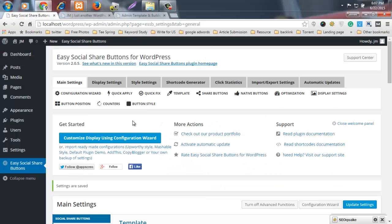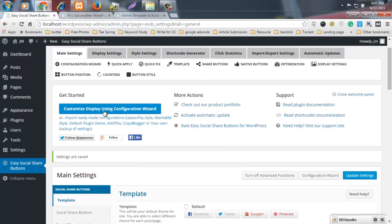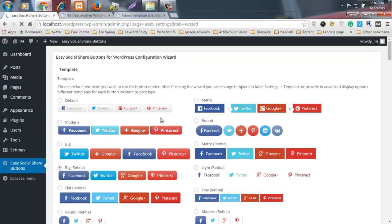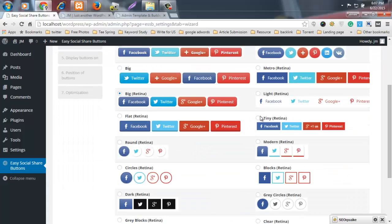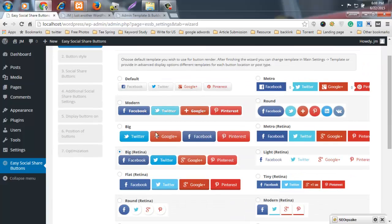I'd like to first customize the display using the configuration wizard. When you install this plugin into your WordPress site, just click on this button. Now choose your template — any one of them, such as Metro or Modern.